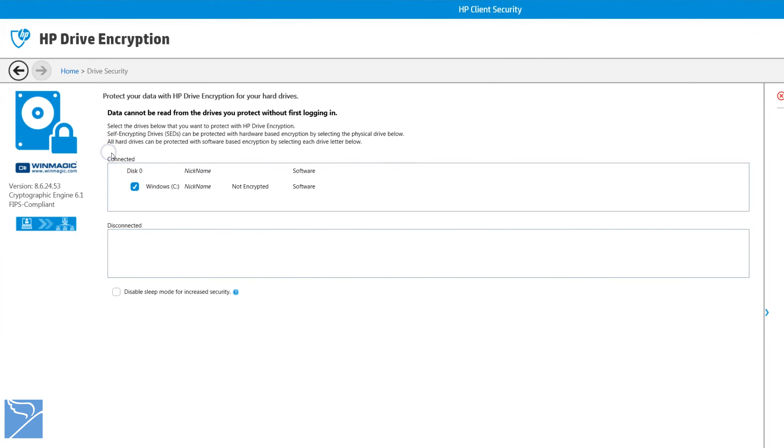To encrypt your hard drive is as easy as selecting the C drive and or partitions and ticking them. Click next to move on to the next page.